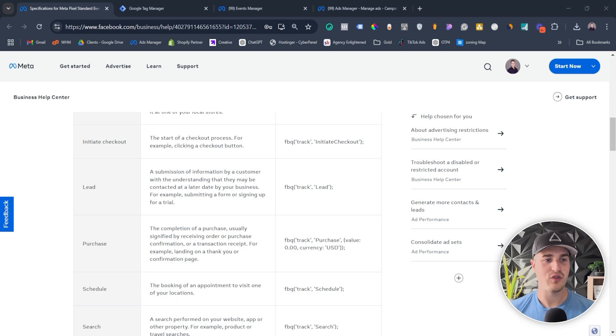So if you want to track something standard — let's say you have a service-based company and you have a lead form on your website, and when someone submits the form you want to send a lead event to Facebook — perfect, there's a standard event you can use. Just use a standard event and don't overcomplicate things.